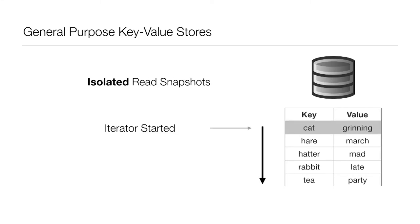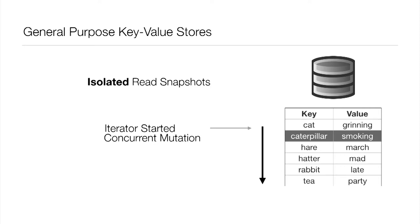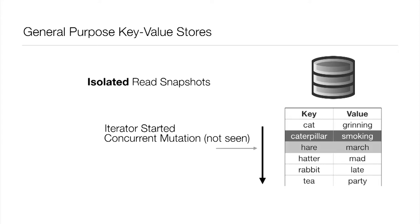And related but different is this notion of isolated read snapshots. We want to be able to get a view of this key-value store at a point in time and hold onto that independent of other changes going on. If I were to create a snapshot and start an iterator from that, I would first see the key-value pair cat and grinning. But concurrent with that, someone else has made some other change. Even if that's done in an atomic batch, that new key-value pair of caterpillar smoking is going to be in the KV store. But that's shielded from us on this particular isolated read snapshot. The next key-value pair we see is still hare and march.